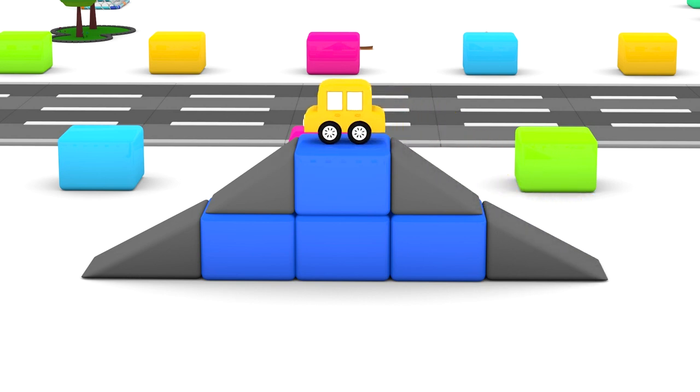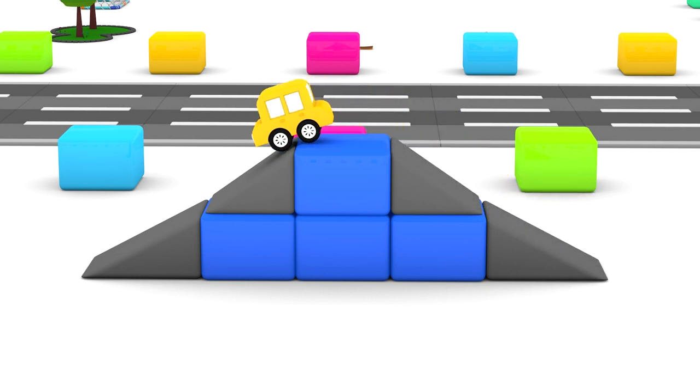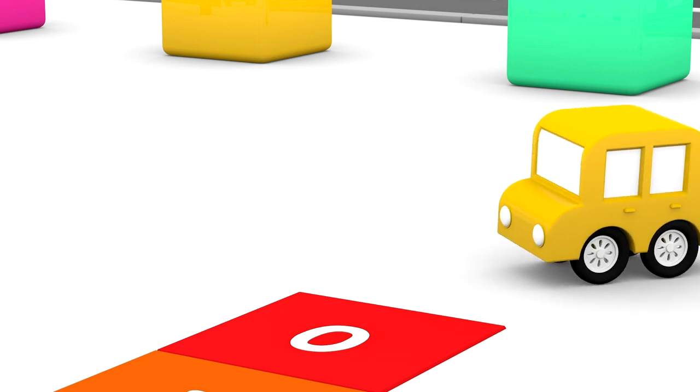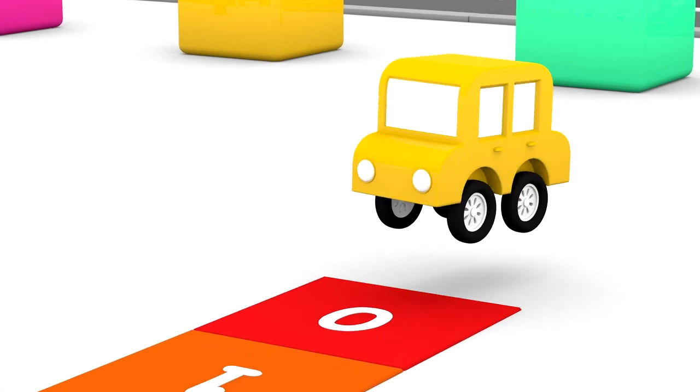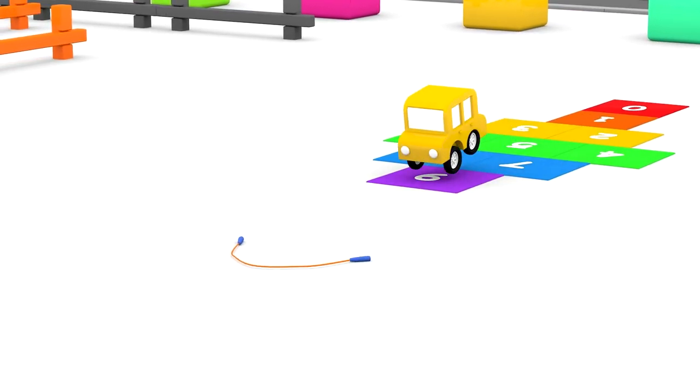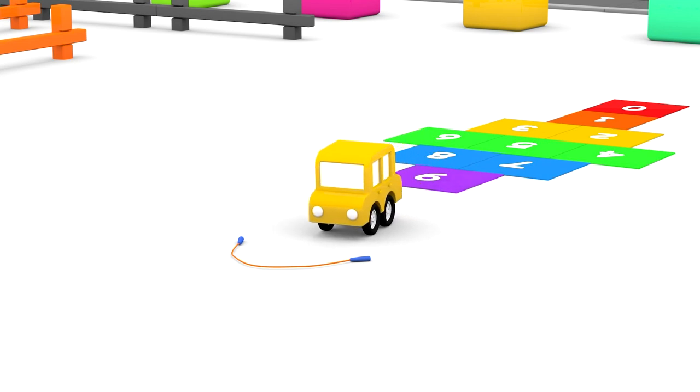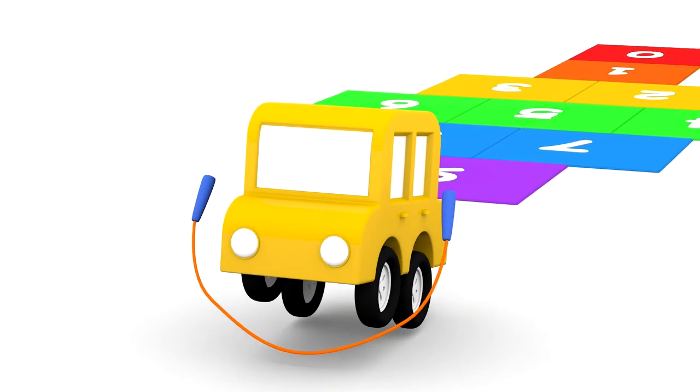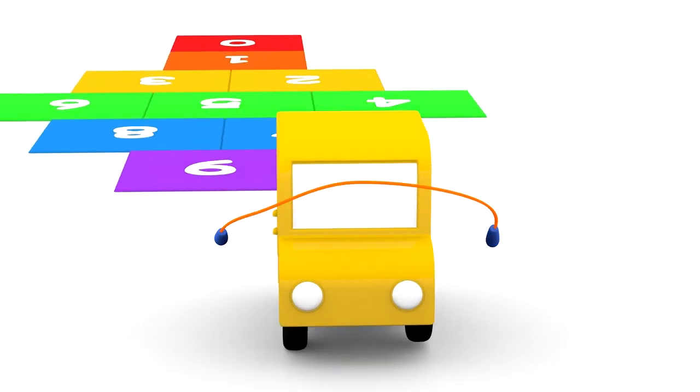The yellow car is at the playground. He's playing hopscotch and jump rope.